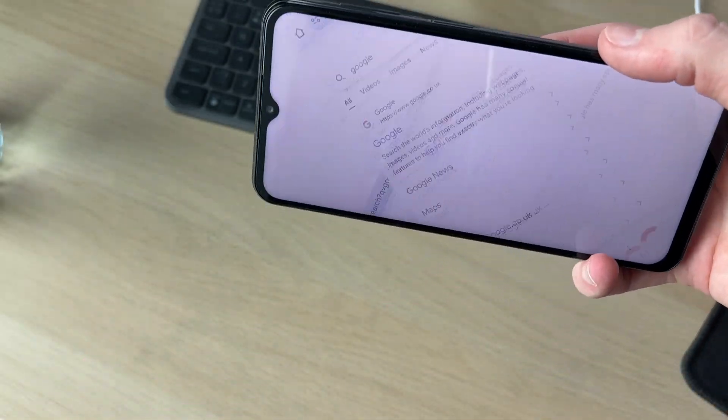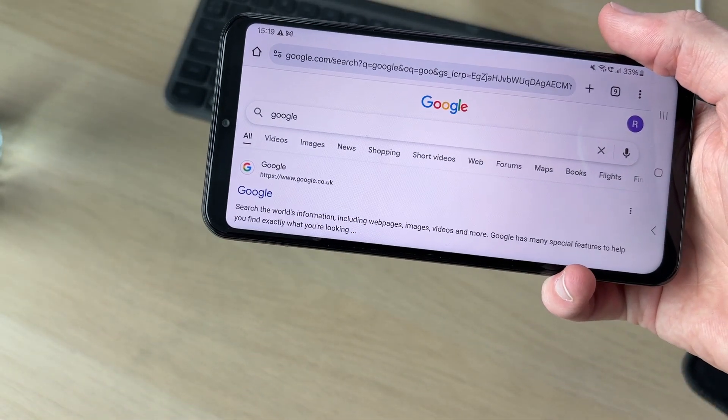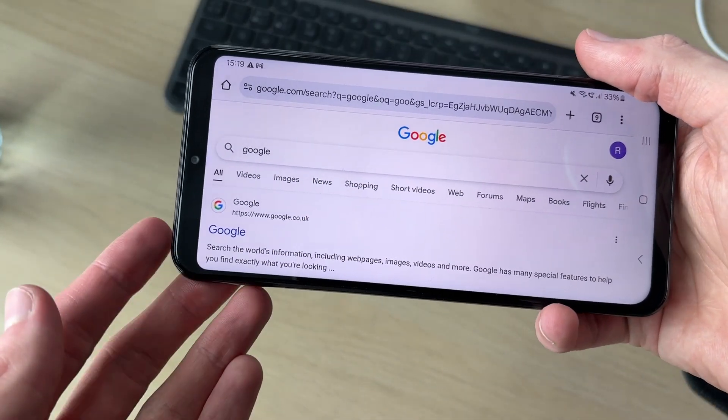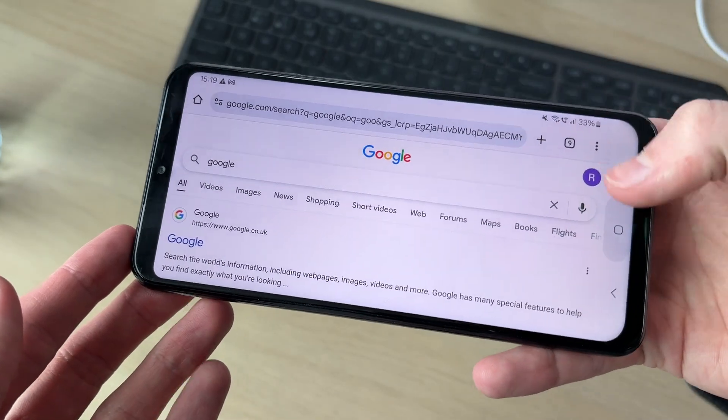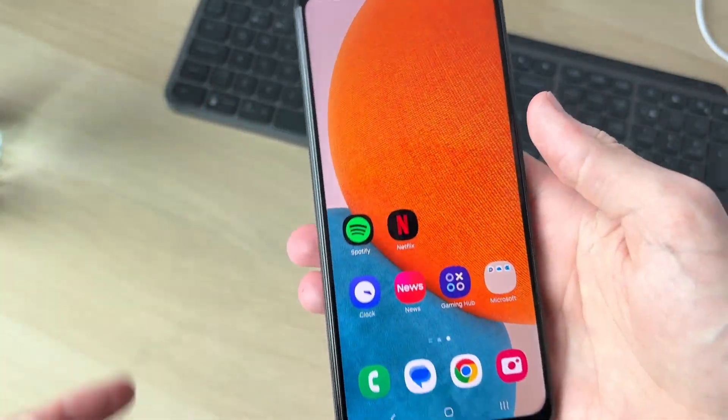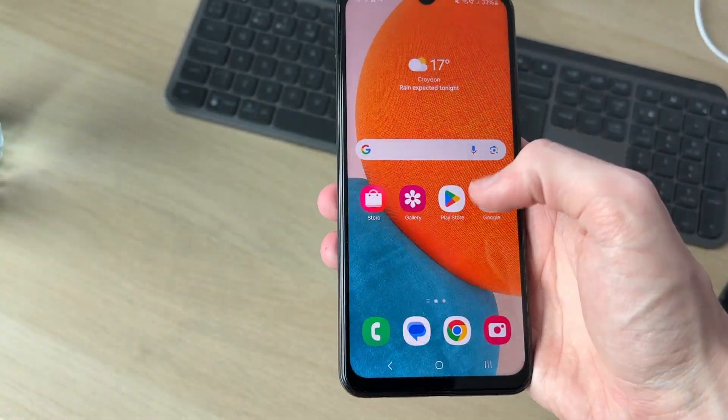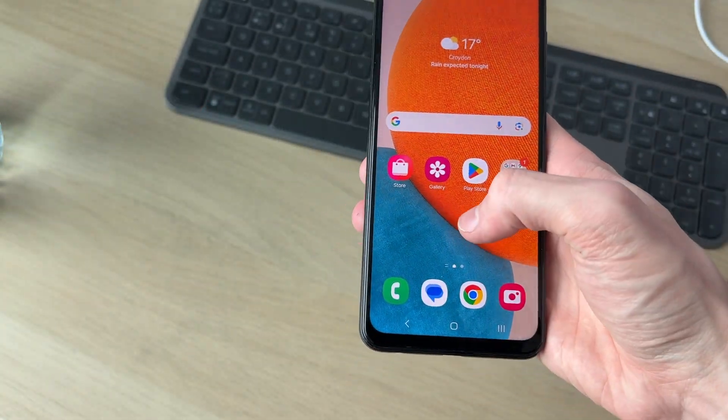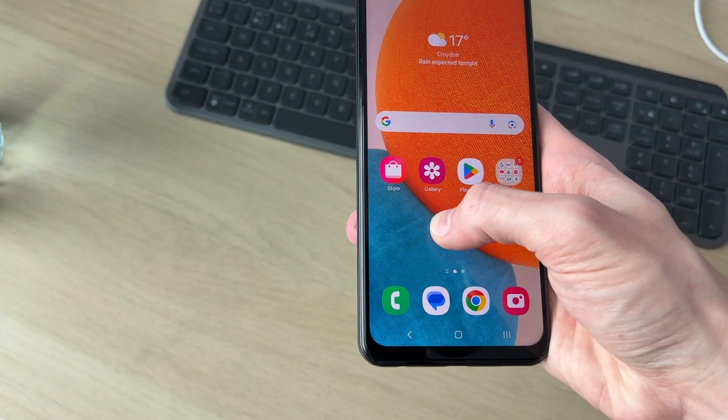Now when I go and rotate my phone it's going to rotate the entire thing, as you can see.